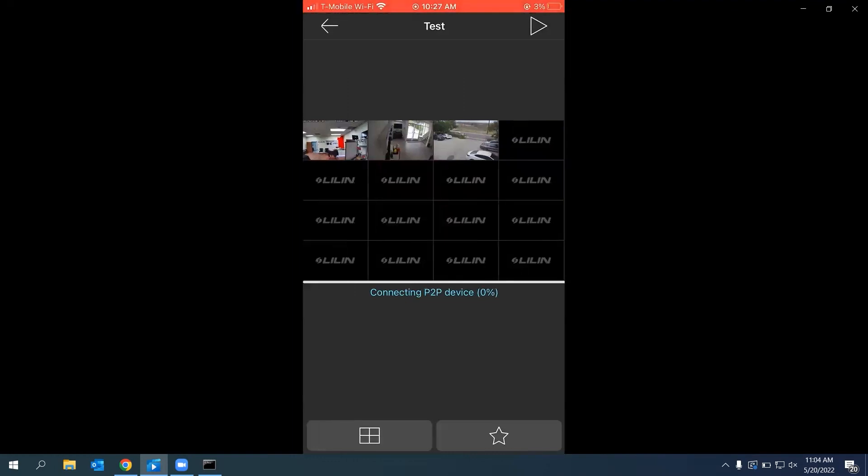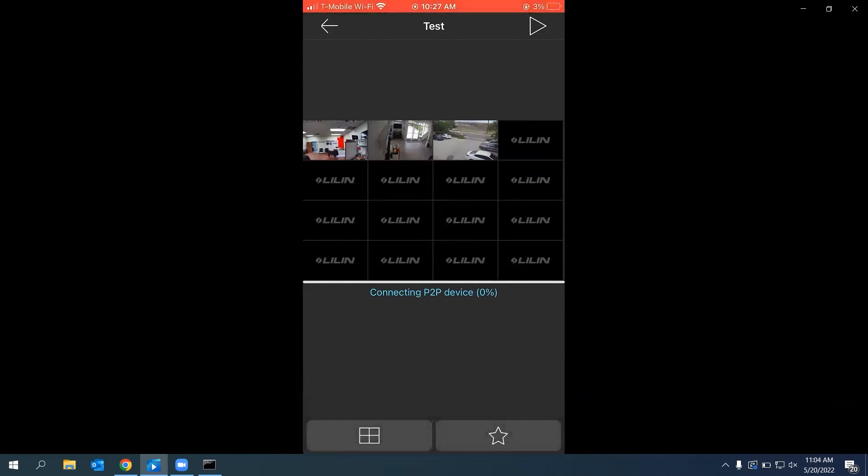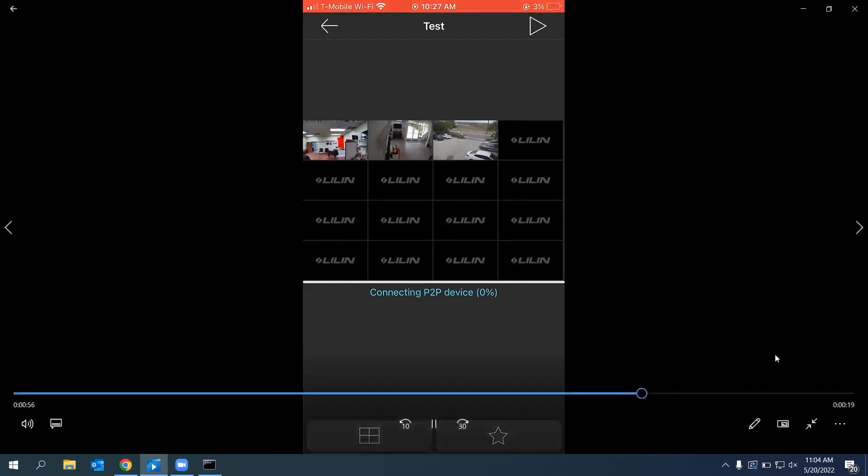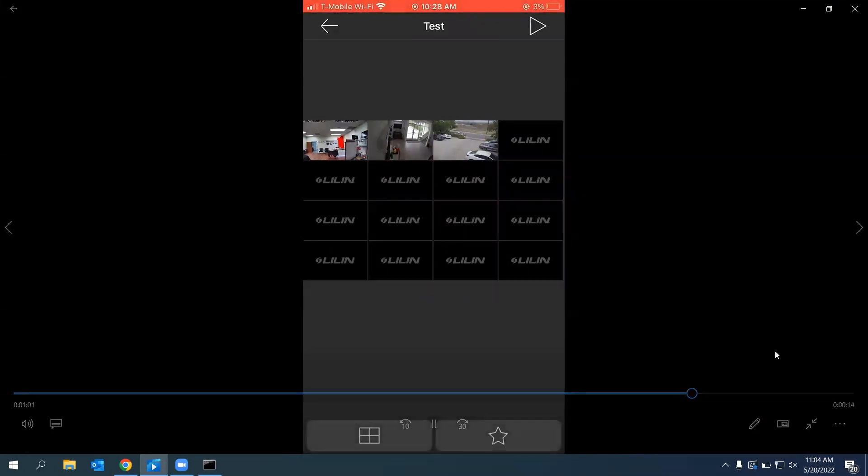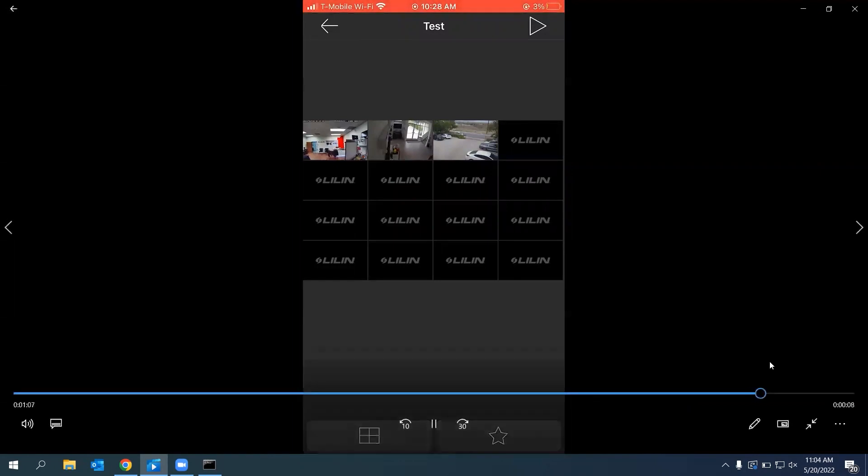And there you go. I went ahead and added my NVR into my mobile device. Right here, we can see it's saying Connect via P2P. You just wait a little second, and it'll go ahead and update. And there you go. That concludes how to add your NVR to your mobile device.